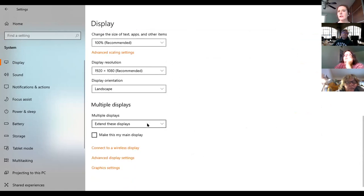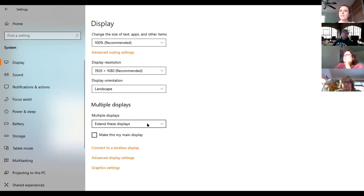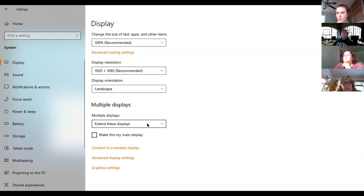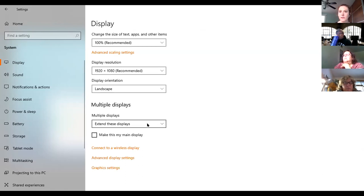If you're going to have a second monitor, there are lots of things you can play with here, like extending the displays so you can have two things kind of go across, or some people prefer to duplicate it. It's really a preference — what makes sense to you and your brain. My brother runs four monitors because he has spreadsheets that have to go across so big. It really depends on what you're doing and how your job works.